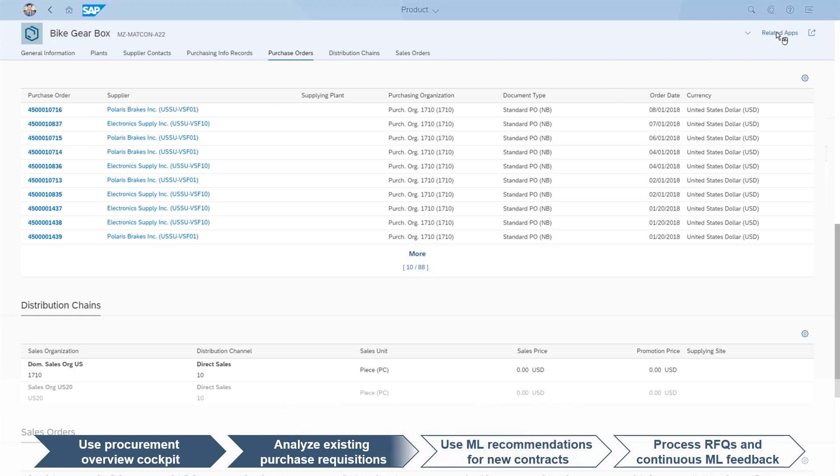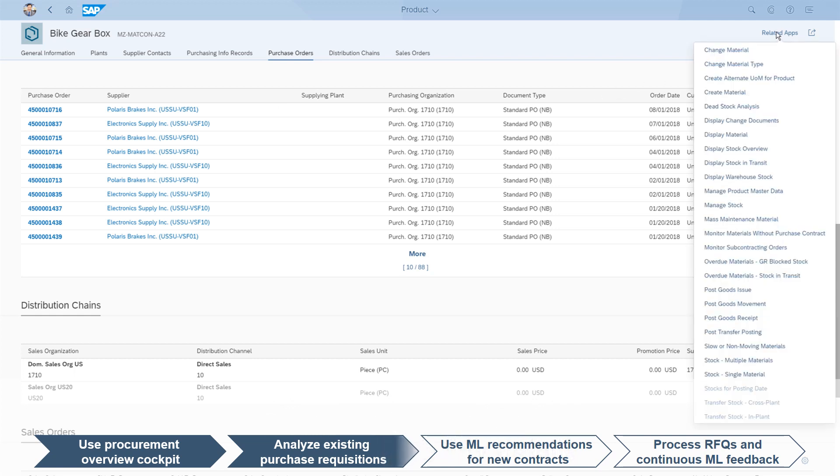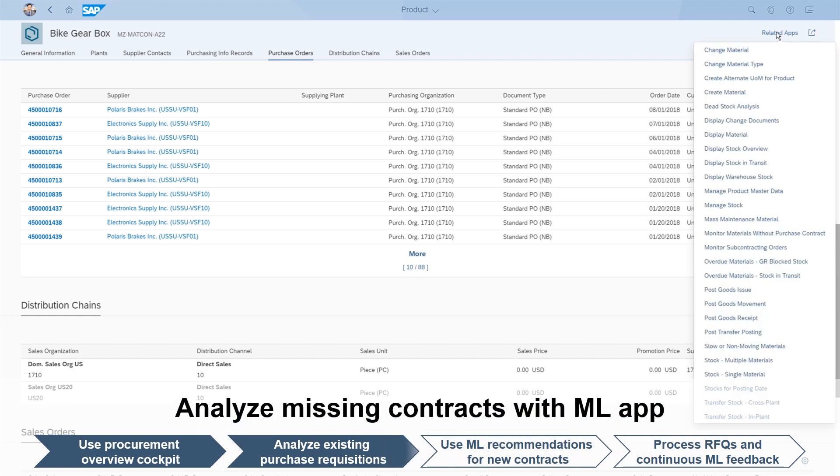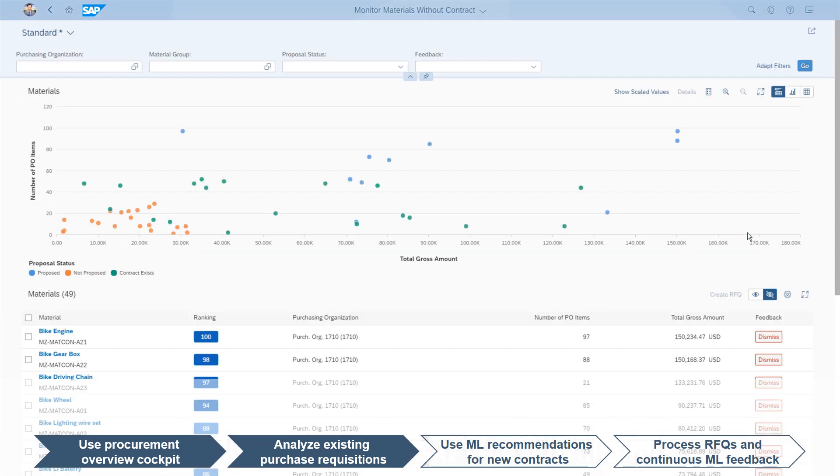To dive deeper, the purchaser then uses the Monitor Materials Without Purchase Contract app with machine learning to identify if this is a contract-worthy material.